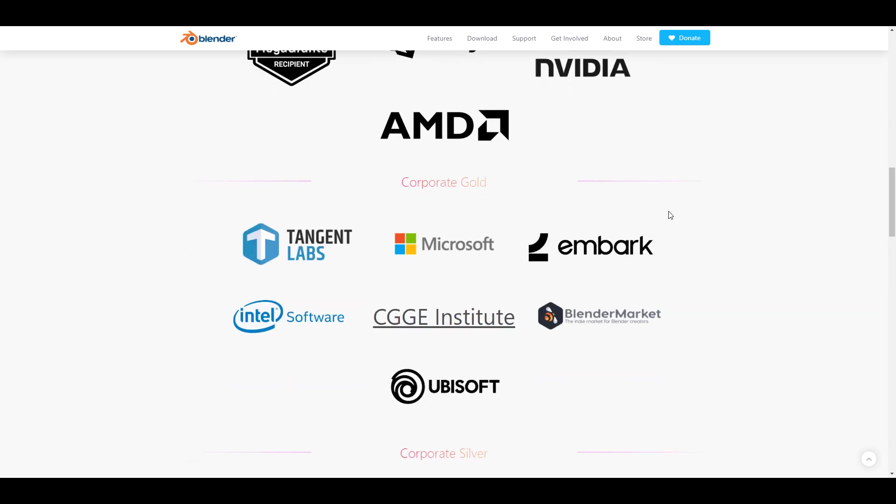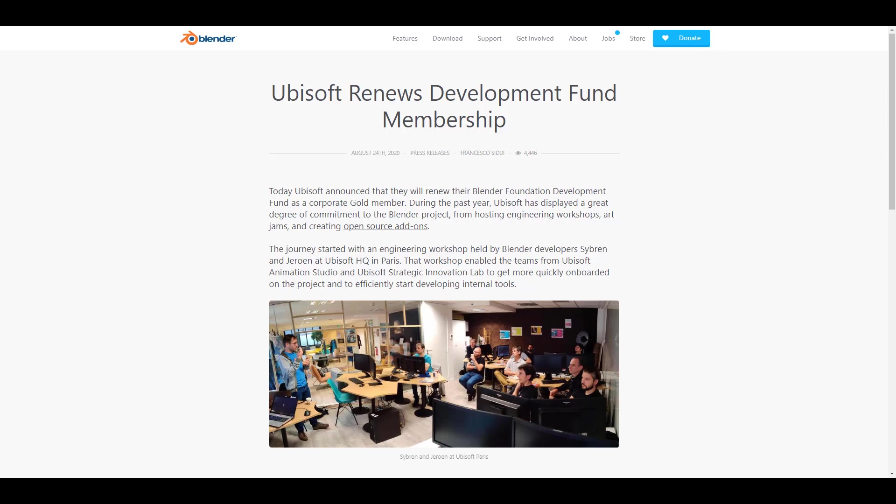Ubisoft has also displayed a great degree of commitment to the Blender project and also to Blender Foundation. They've actually gone through to host engineering workshops, art jams, and also create open source add-ons. For the most part, they are one of the biggest studios out there that decided to adopt Blender, create an incubation lab where they had to test out some things, play with the tool, and also create.